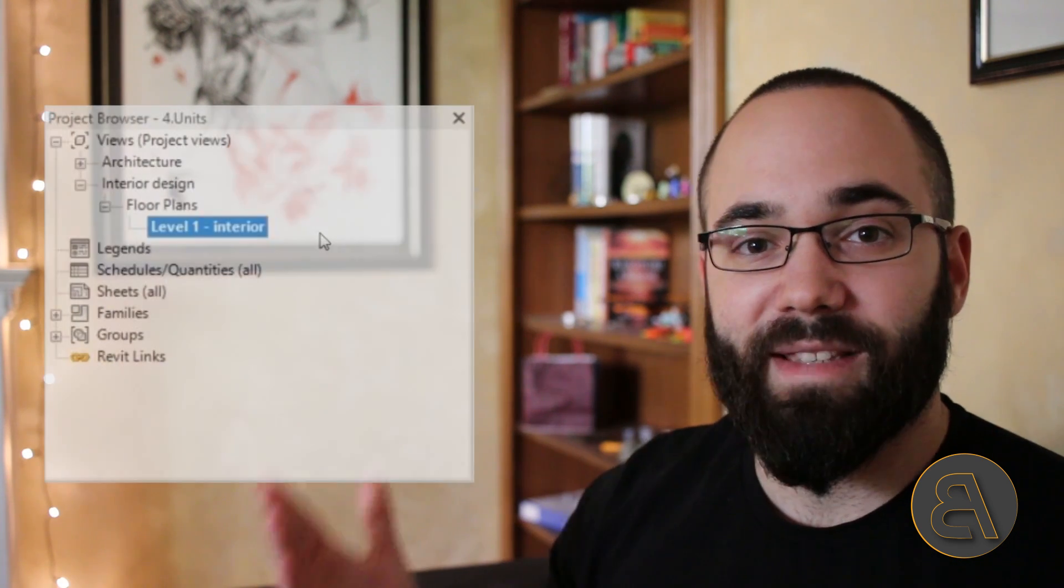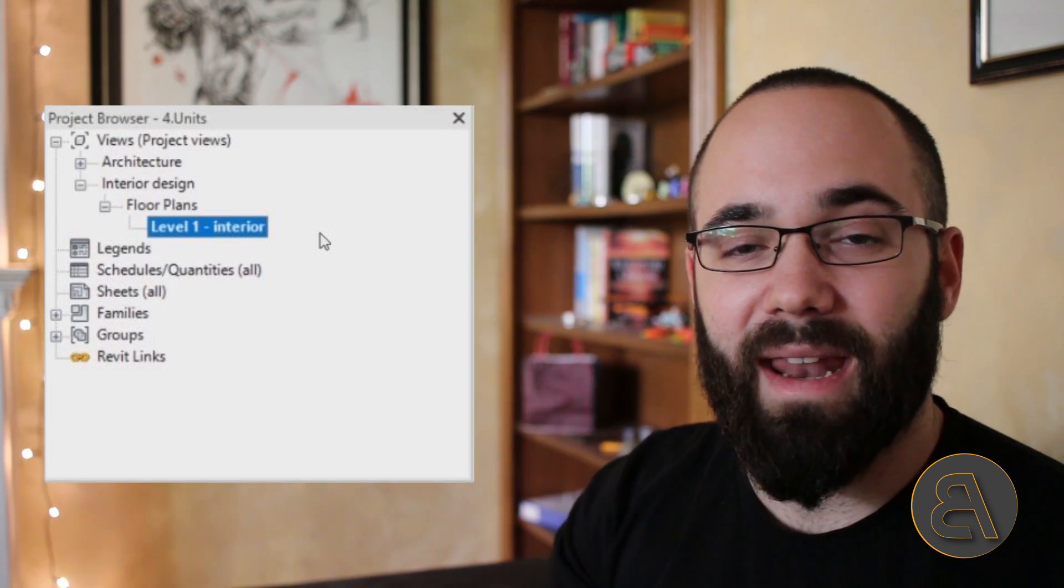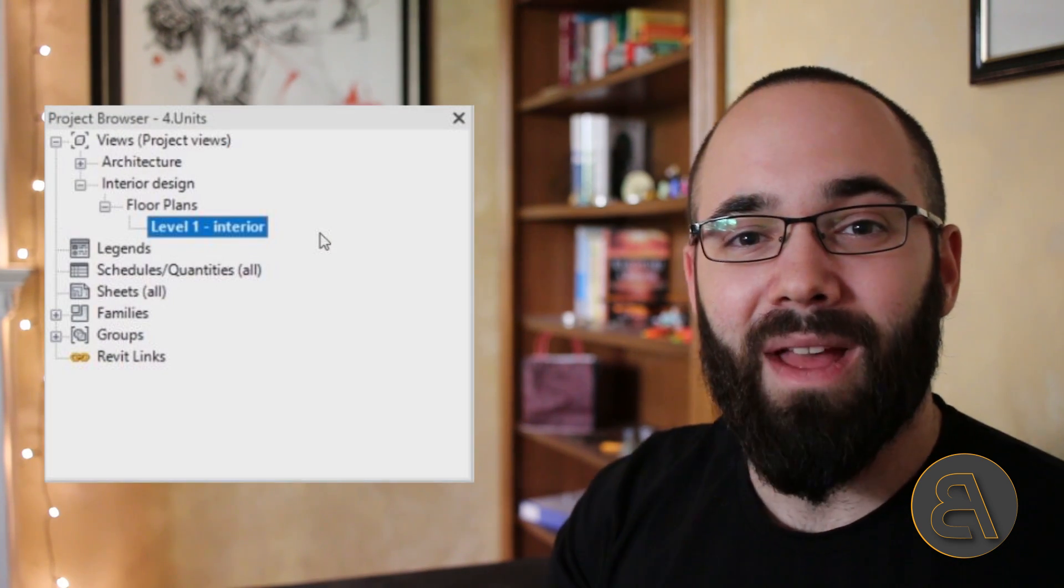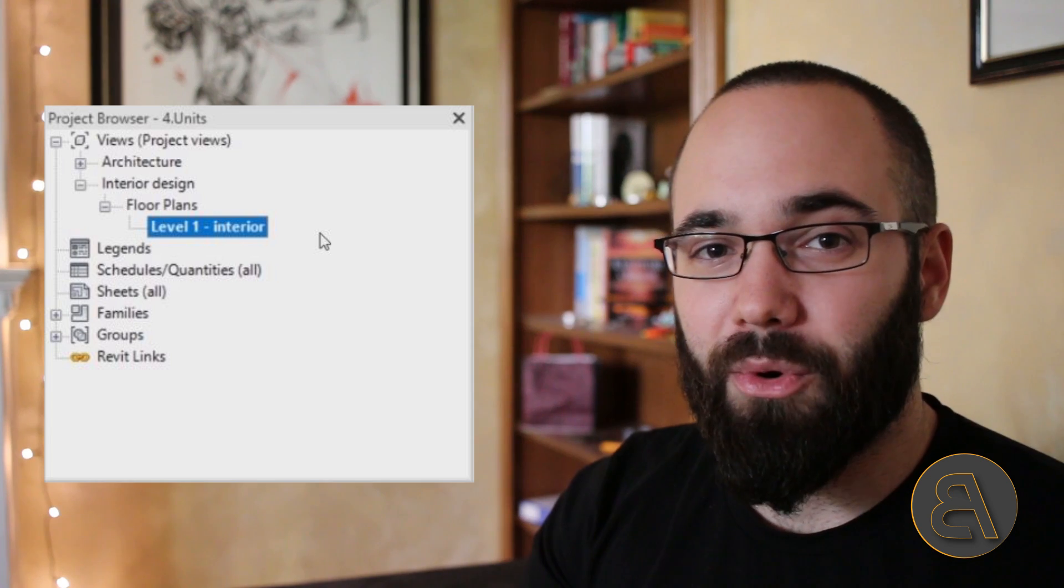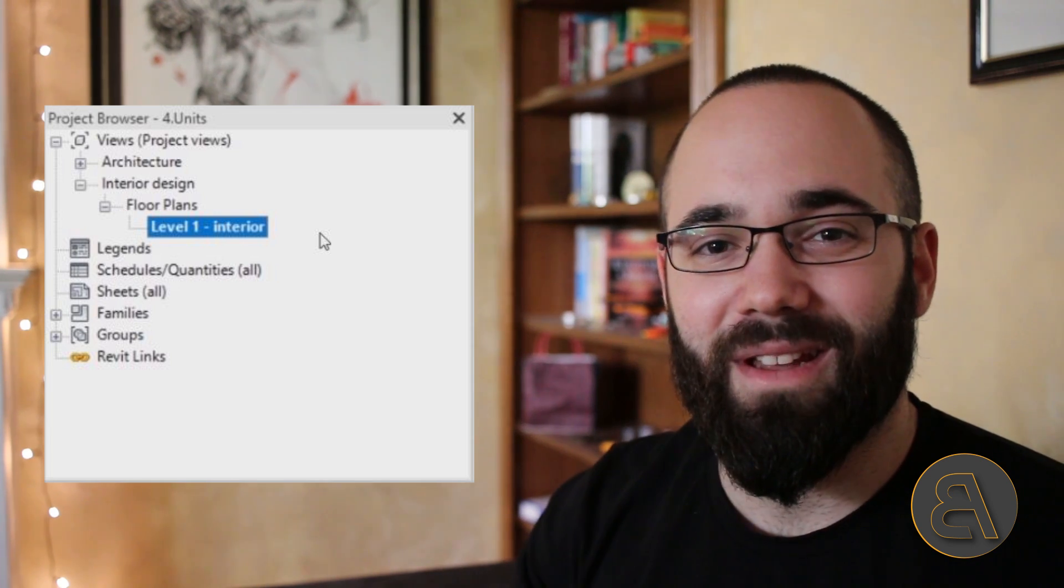Everybody has their own different needs and what they want from their project browser organization. So I decided to include basically a tutorial where I show you how to customize everything and how to have a custom project browser organization for your template. So we've included some educational material.